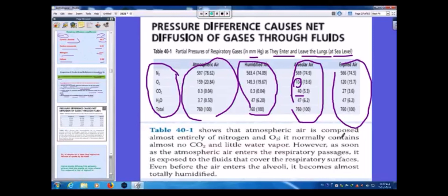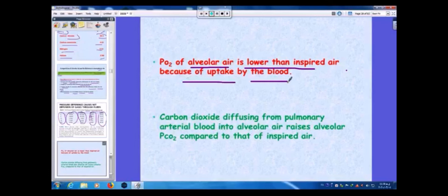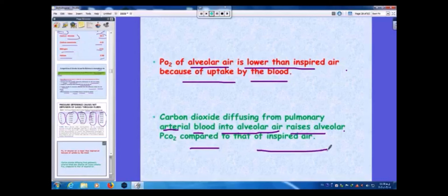As soon as atmospheric air enters the respiratory passages, it is exposed to fluids covering the respiratory surfaces, and even before the air enters the alveoli it becomes almost totally humidified. The alveolar PO₂ is lower than in inspired air because of uptake by the blood, while CO₂ diffusing from pulmonary arterial blood into the alveolar air raises alveolar PCO₂ compared to inspired air.